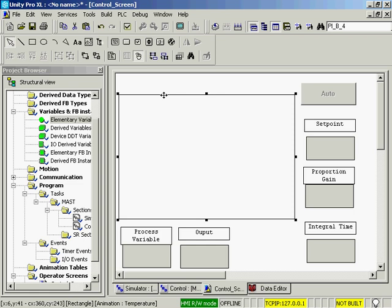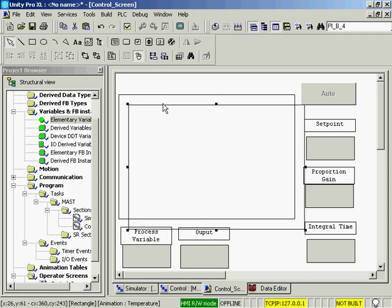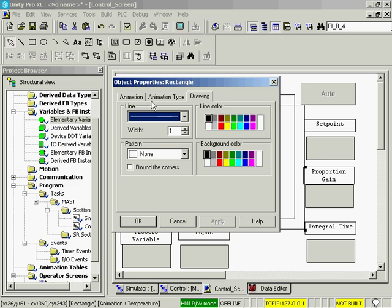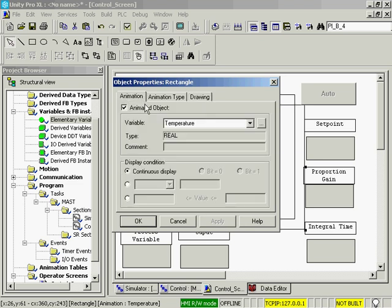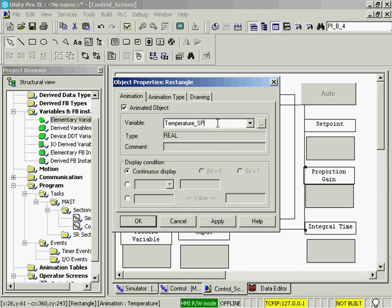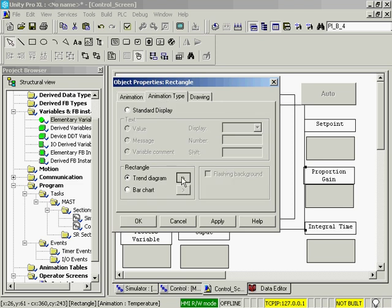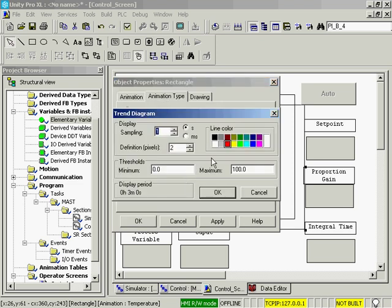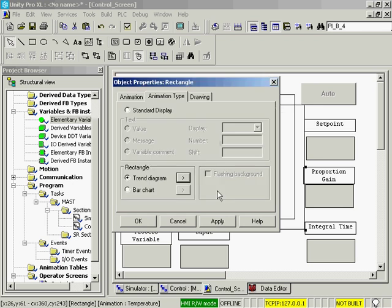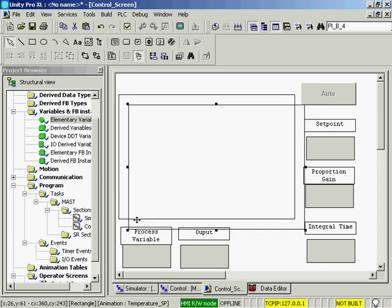I've got the temperature selected so I'm going to hit control C to copy, control V to paste. I will double click. My animation here will be the temperature setpoint. We will also set it to be a trend diagram and we'll put the setpoint at blue. Remember blue for setpoint, red for temp.